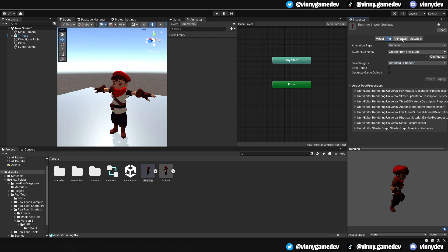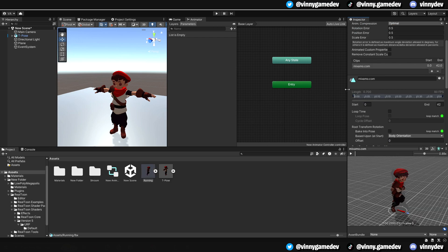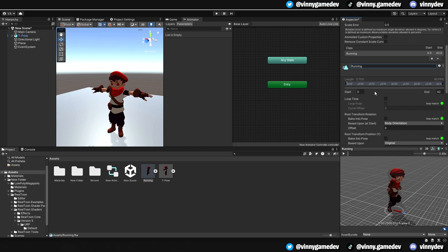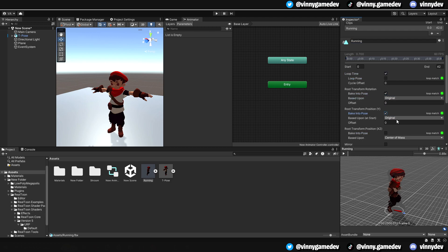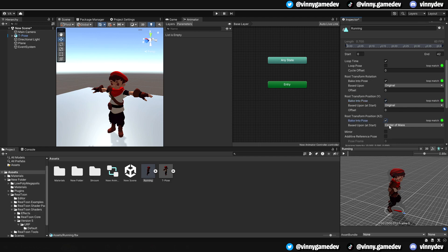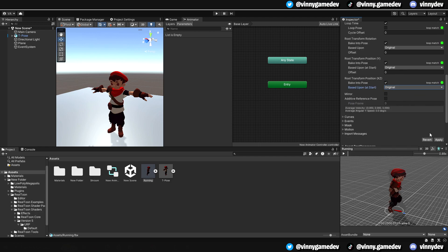Clicking on the animation tab, we'll rename the animation to running, tick the loop time, as well as ticking baking to pose from all directions and rotation. We'll also make sure each is based upon the original. After that, click apply.